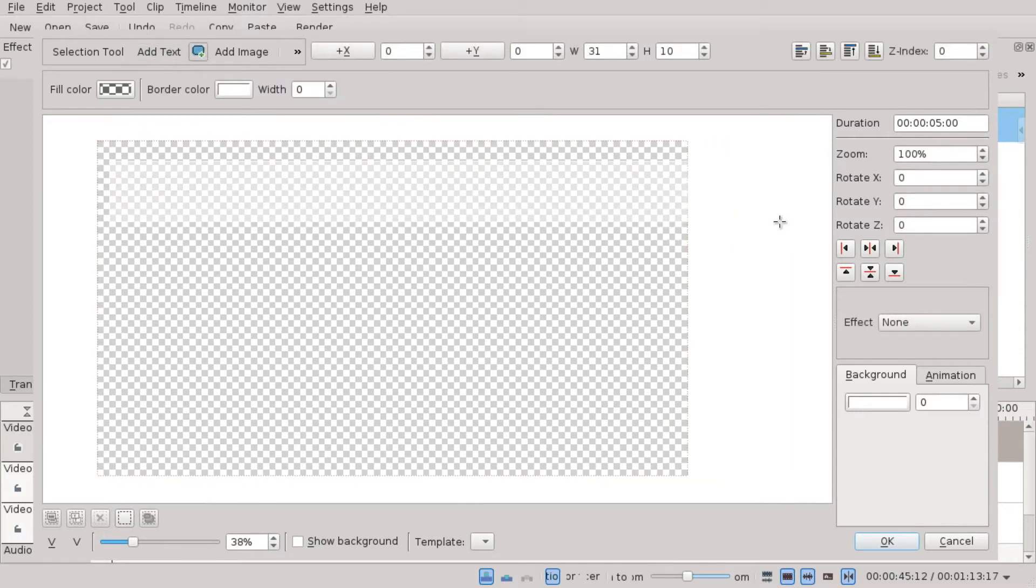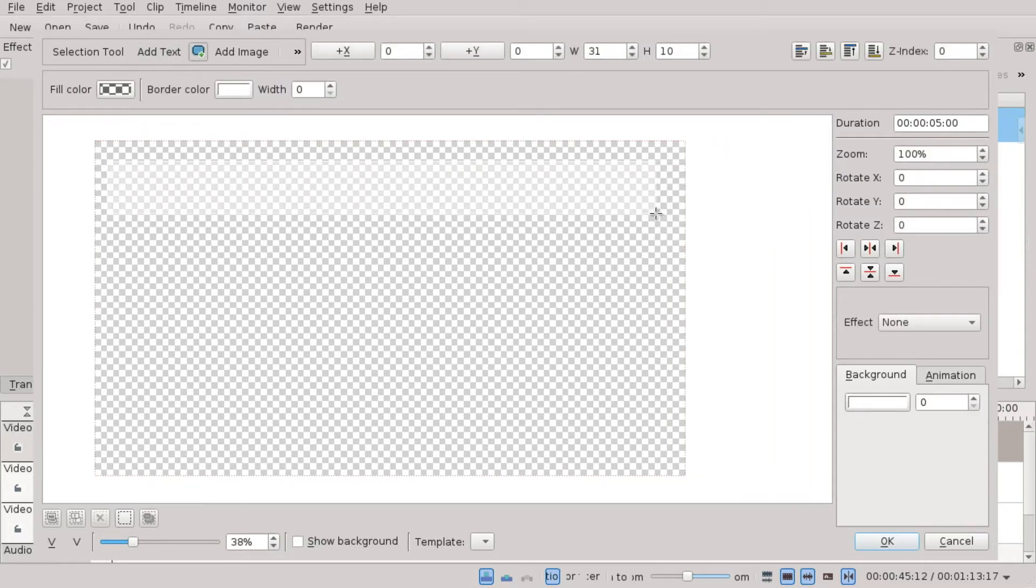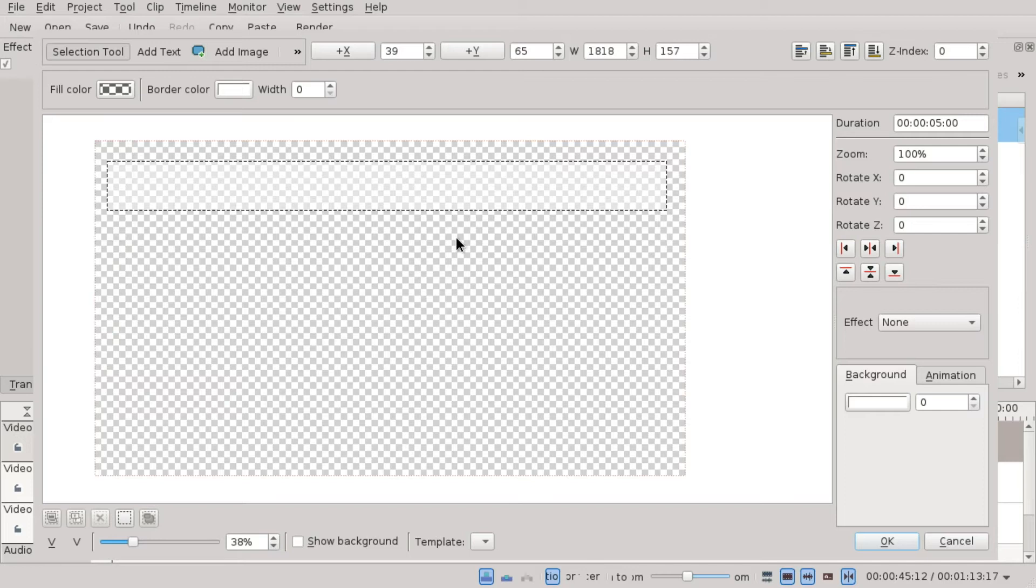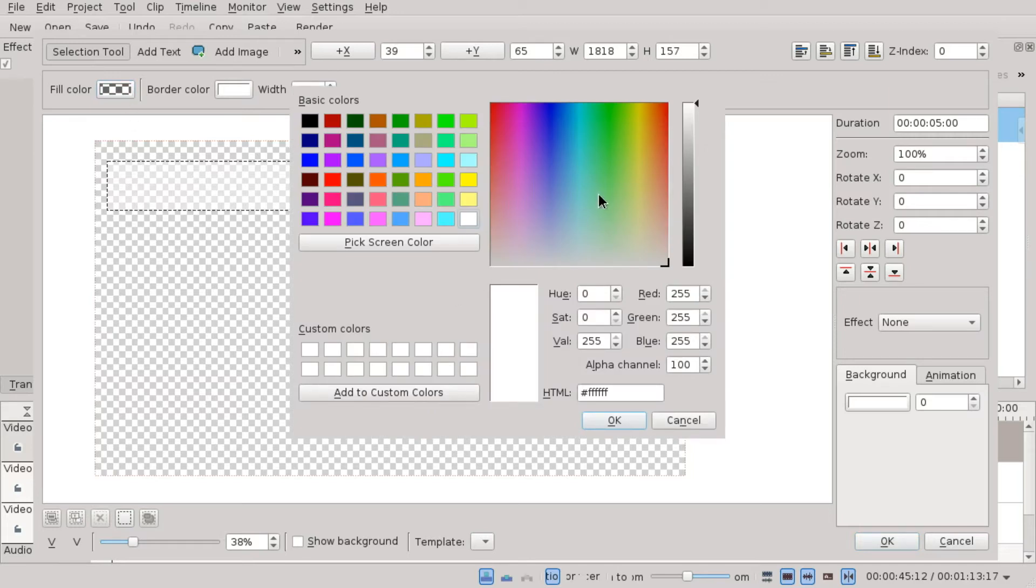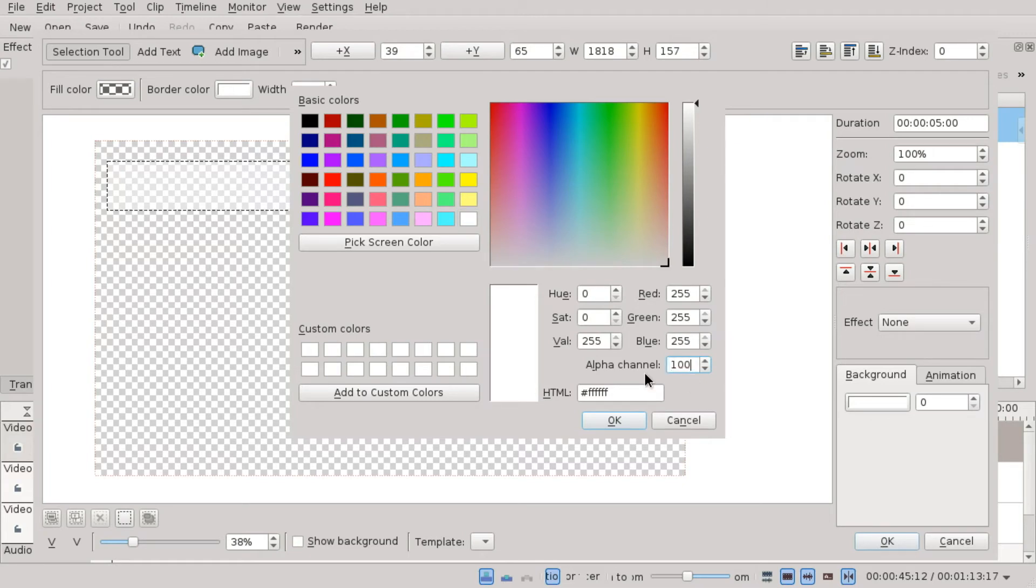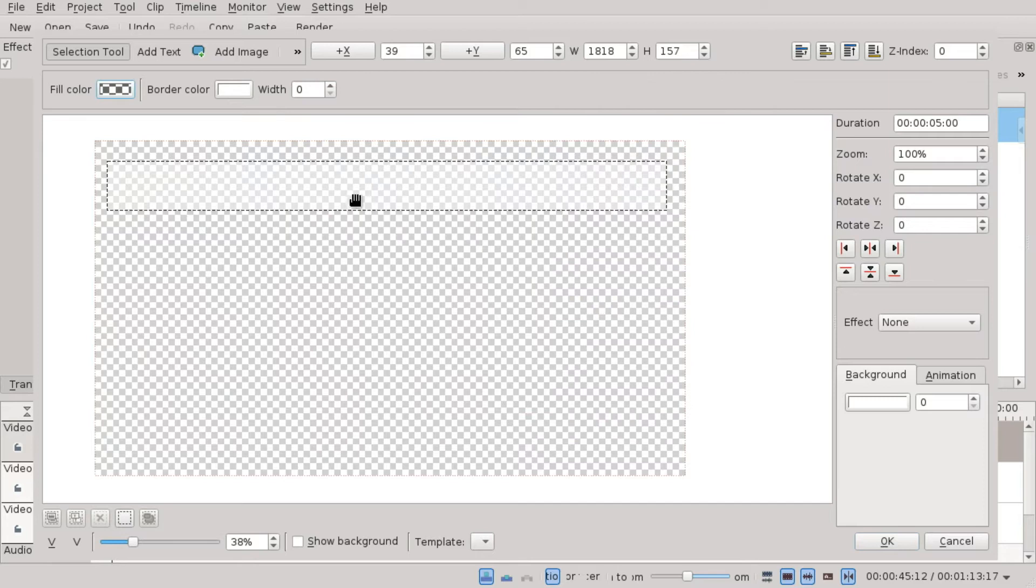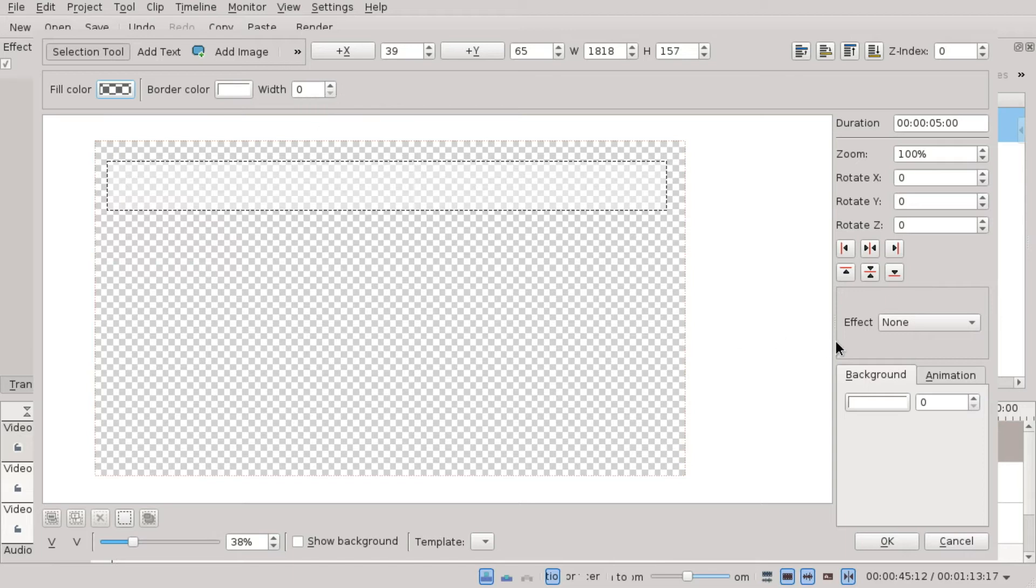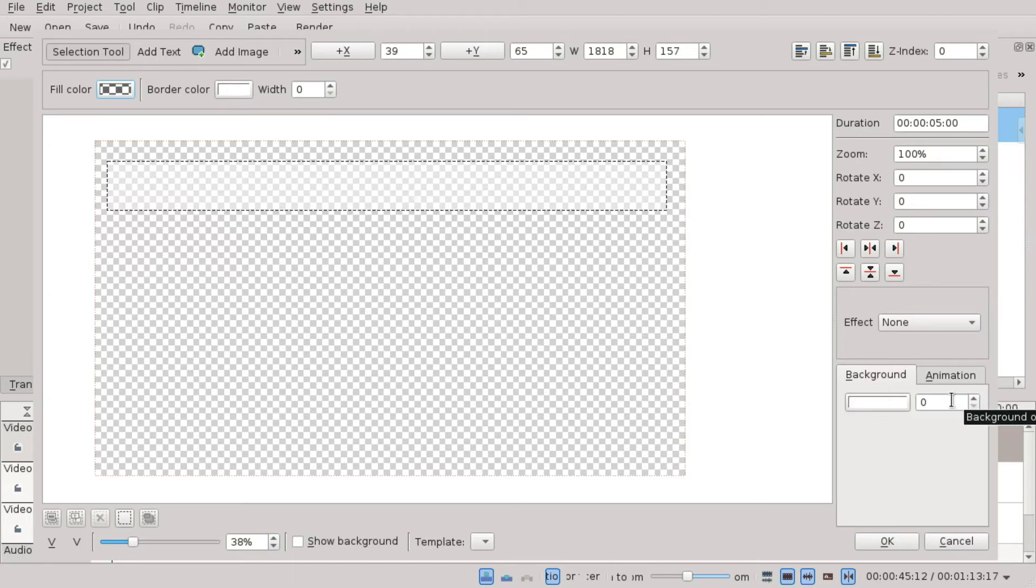This rectangle should be white with transparent color. For fill color, you go anywhere, move this up, and then change this value which is initially 255. Set it to 100 and make sure border color doesn't matter but make sure the width is zero. Then make sure the background is anything here. That doesn't matter but it has to be zero in this field.